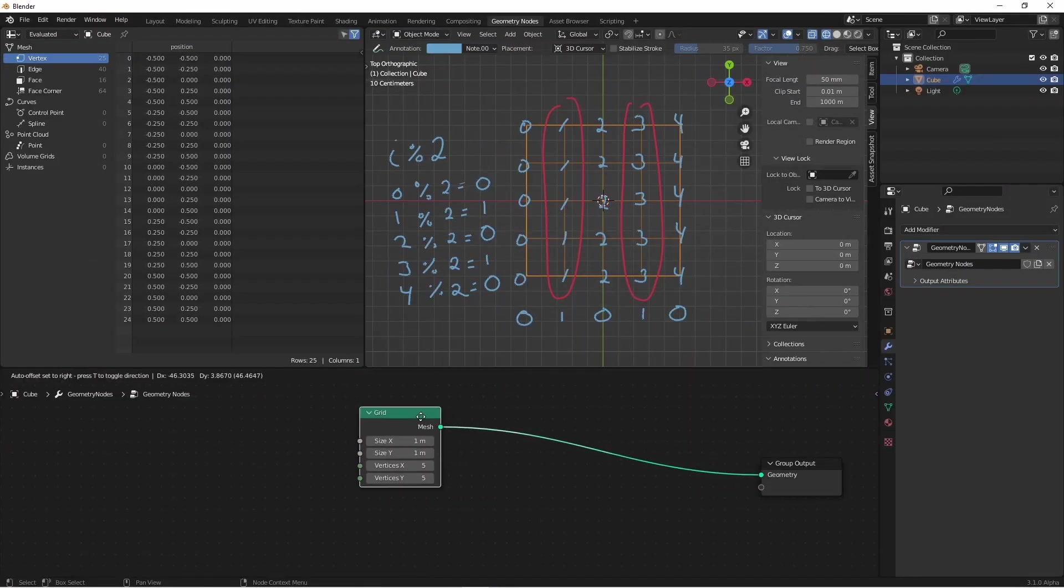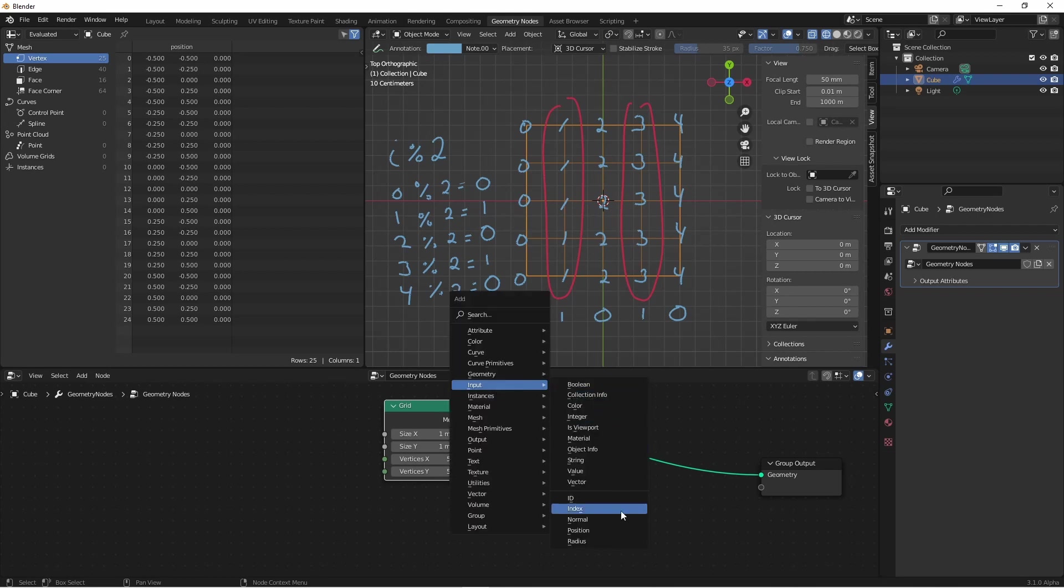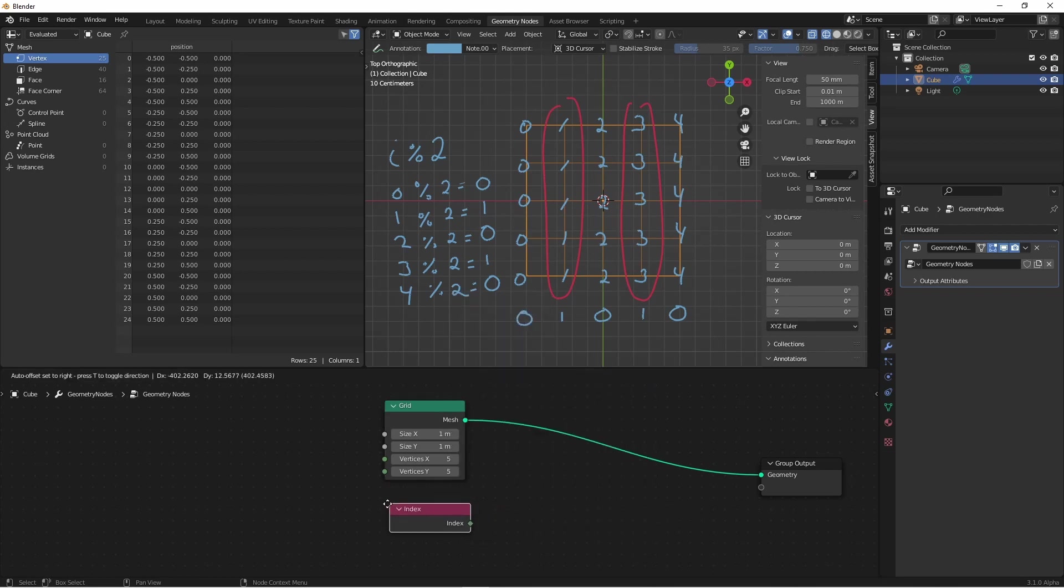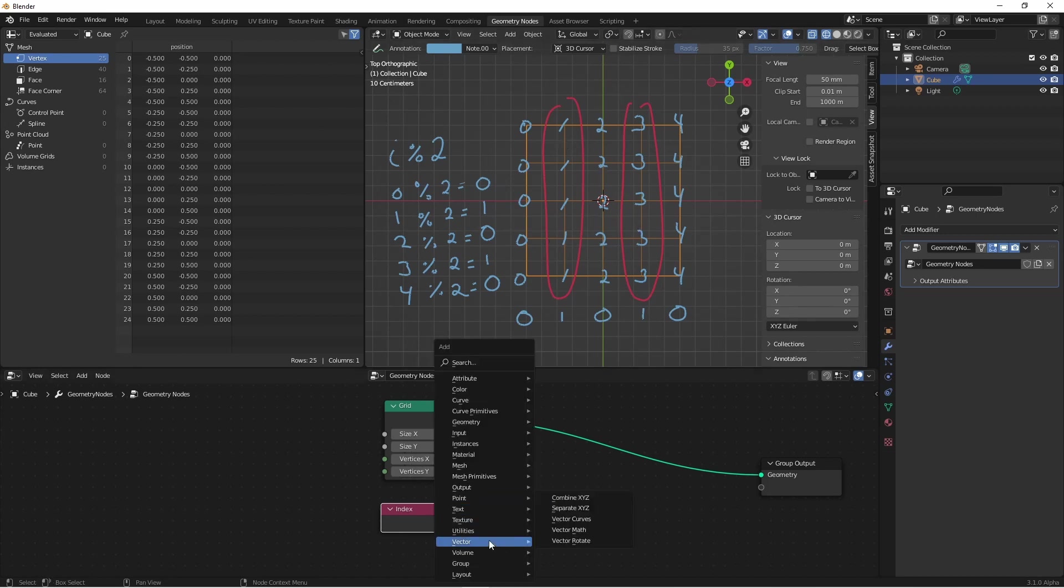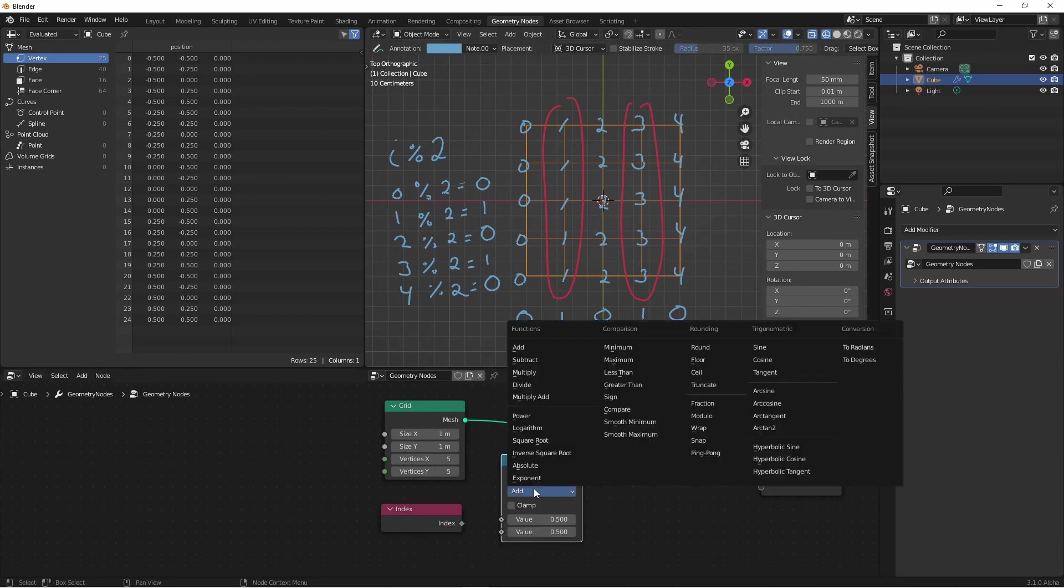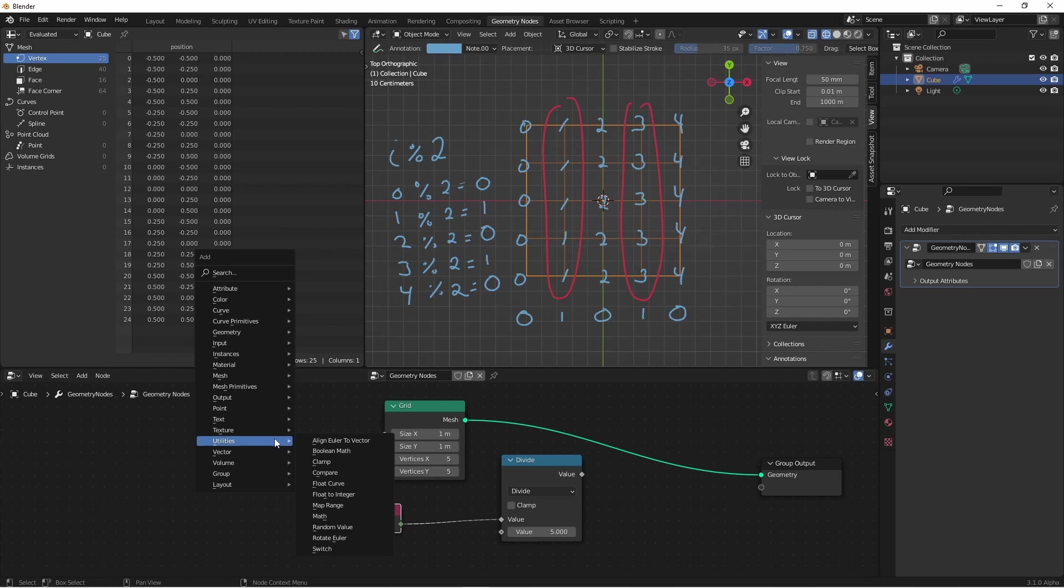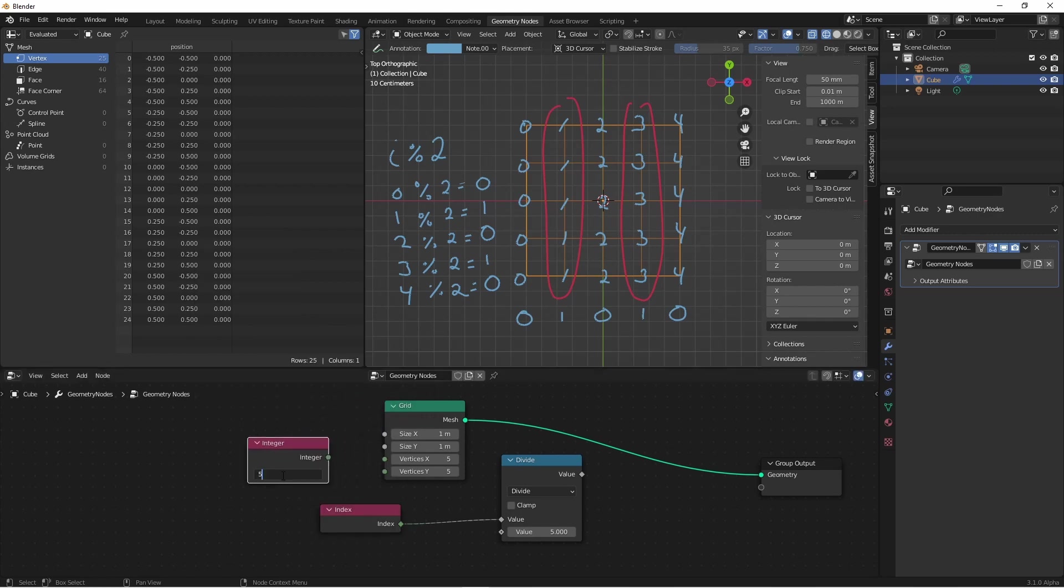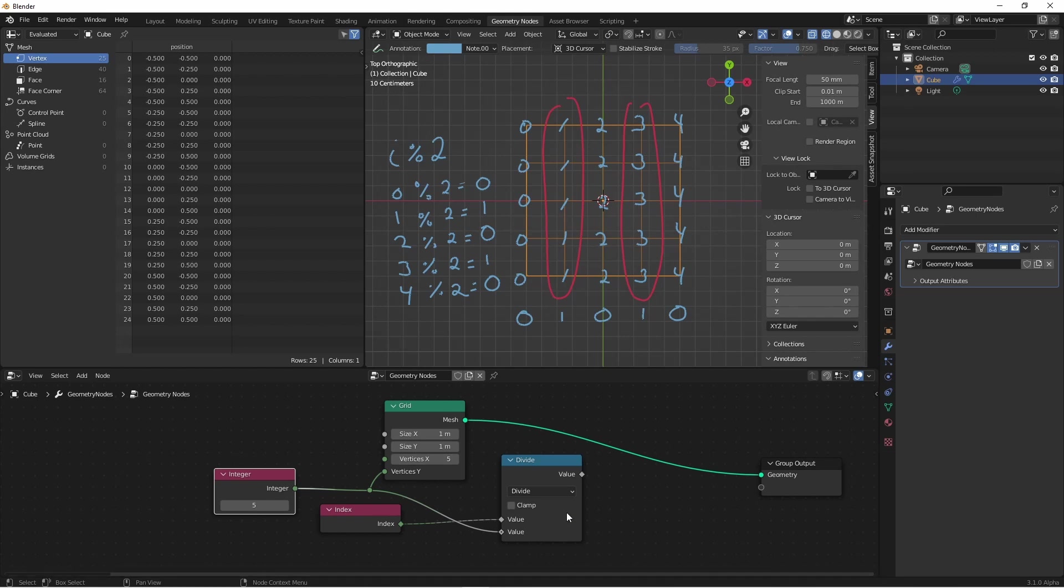The first thing we did was take the index. Input, index. Then I divided by the number of rows. The rows are represented by the y vertices. So I'll add a math divide node and have my index divided by my number of y vertices, which is 5. This isn't great having these two values separate like this. So I'm going to add an input integer. I'll set this to 5 and then connect these up like this. I can control my y vertices with this input and my division will change accordingly.